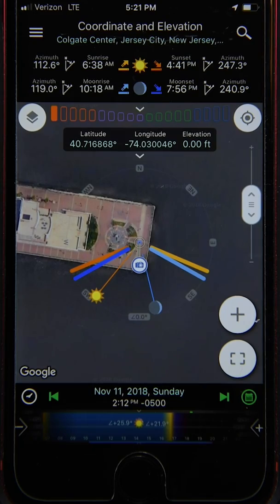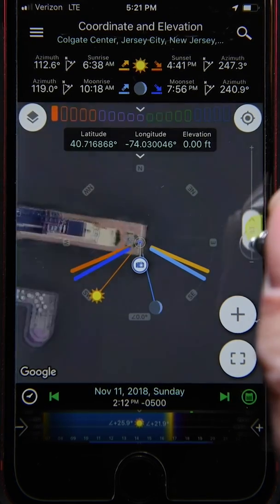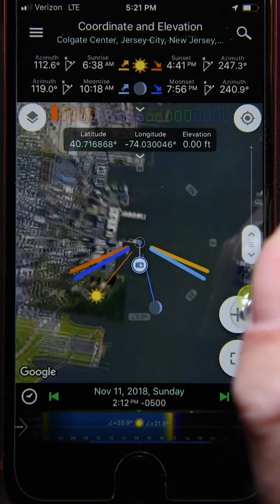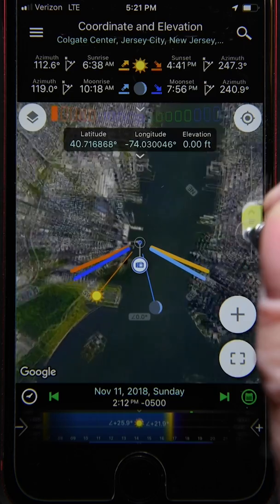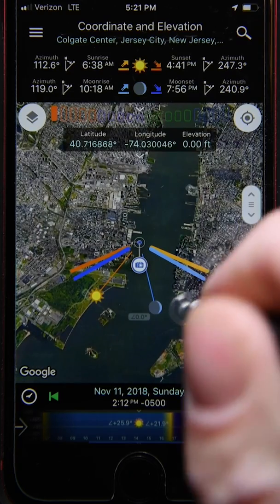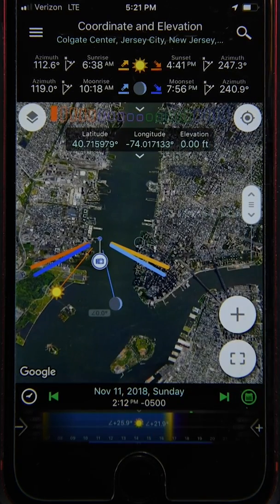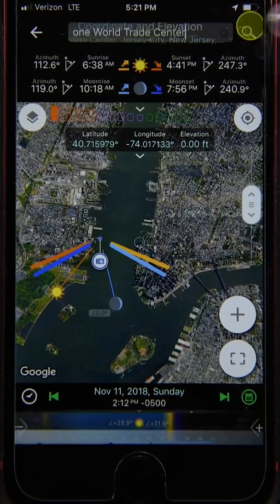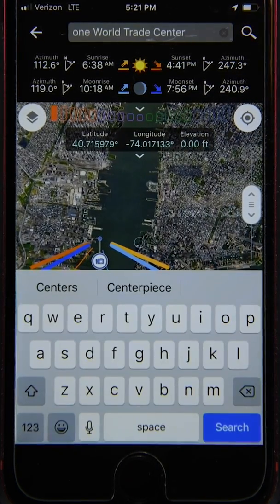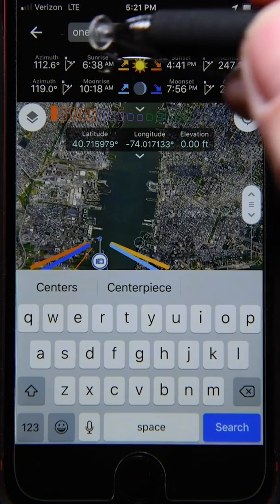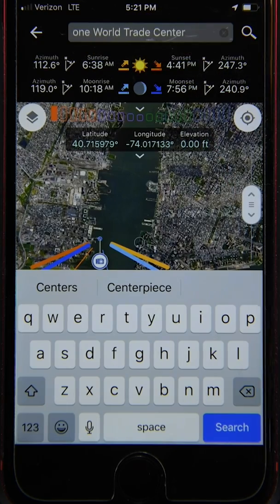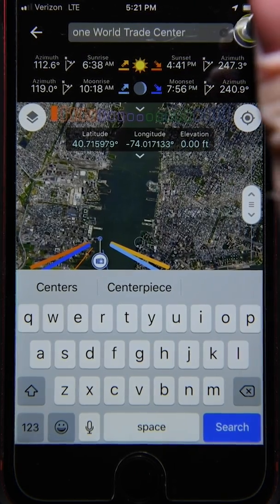We're going to use the One World Trade Center building in this example. One incredibly useful feature is the built-in search option — you can simply type in the name 'One World Trade Center', search, select it, and we've got it.